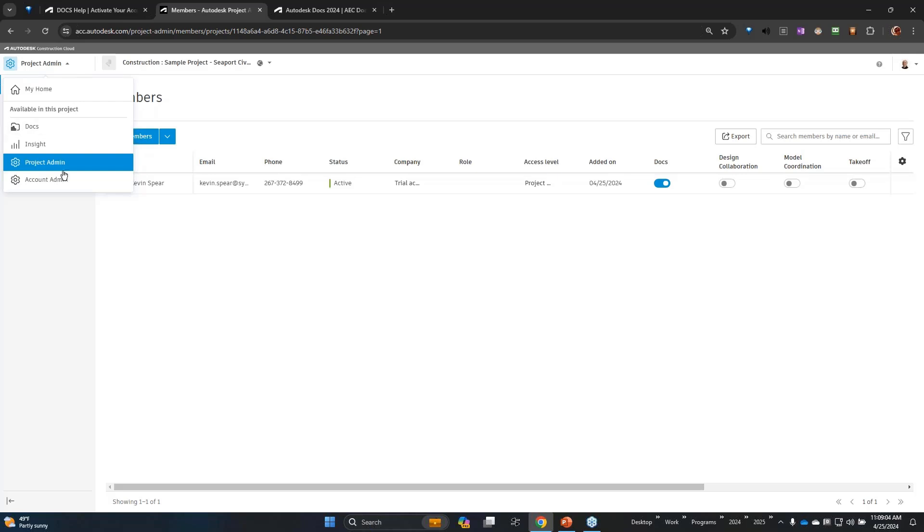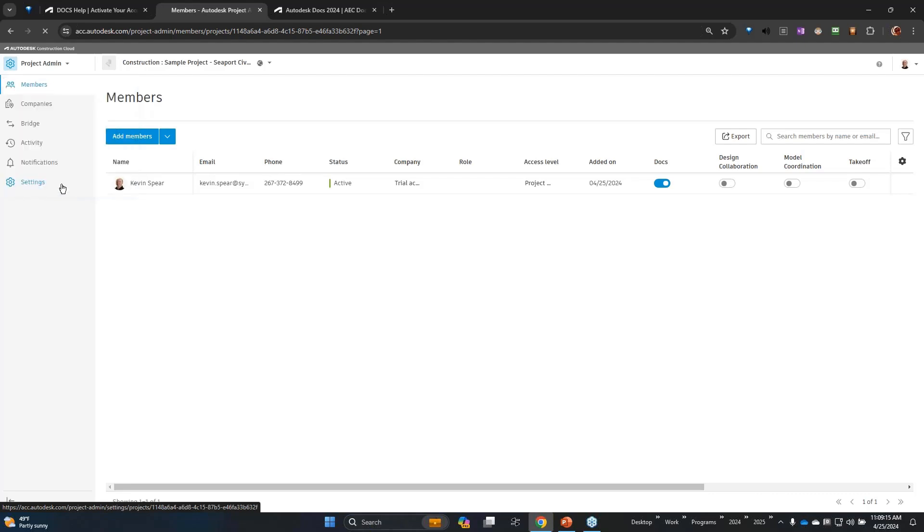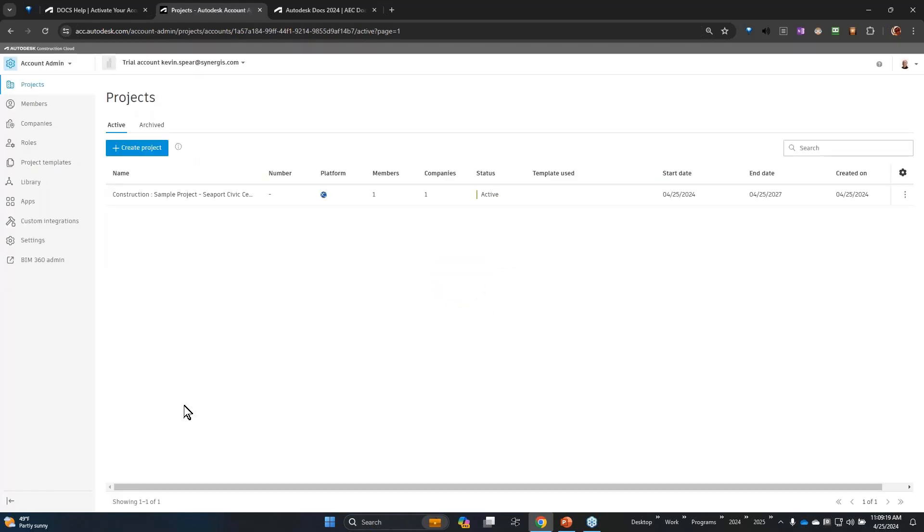I want to go to the account admin. This upper left-hand area is typically what we refer to as the module selector, so I'm going to select the account admin module and there you can see my list of current projects.